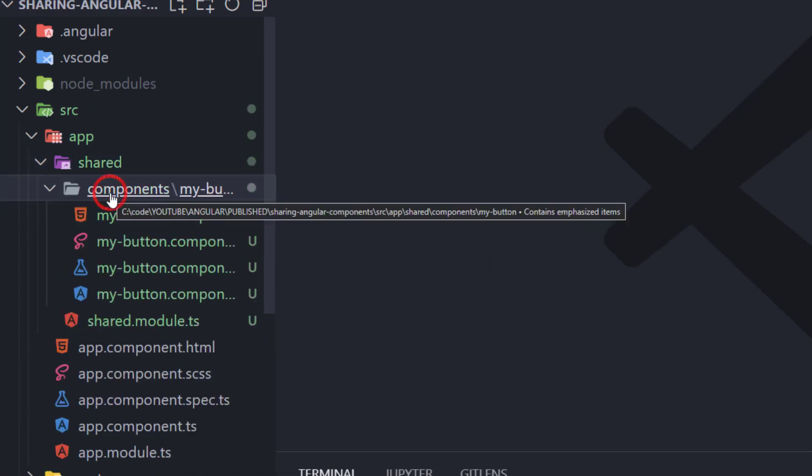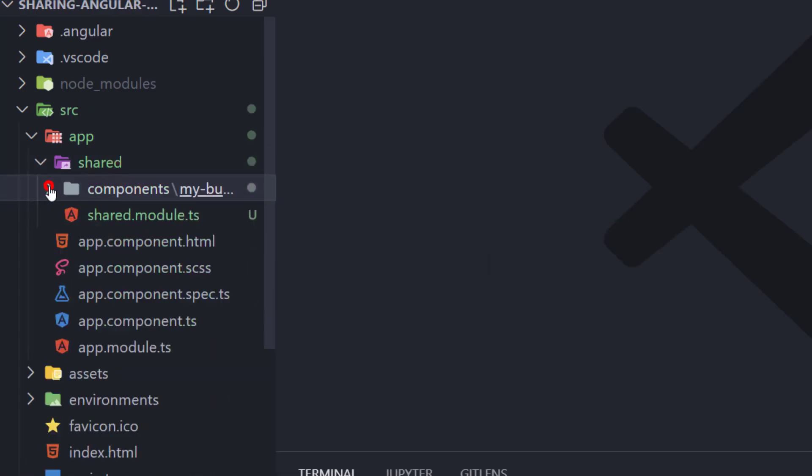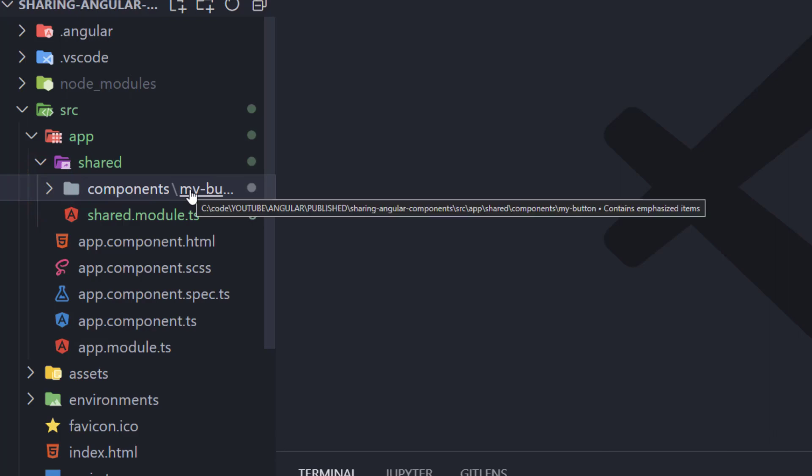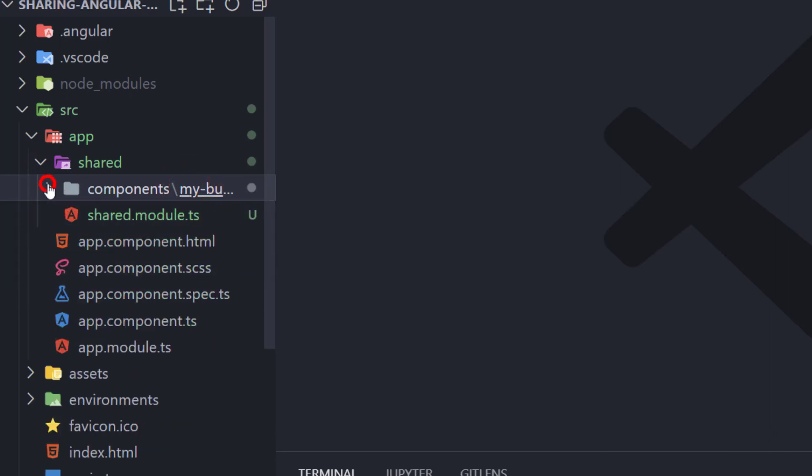Hello guys, in today's video we're gonna see how to share components between modules in Angular. So let's switch to Visual Studio Code and start coding.